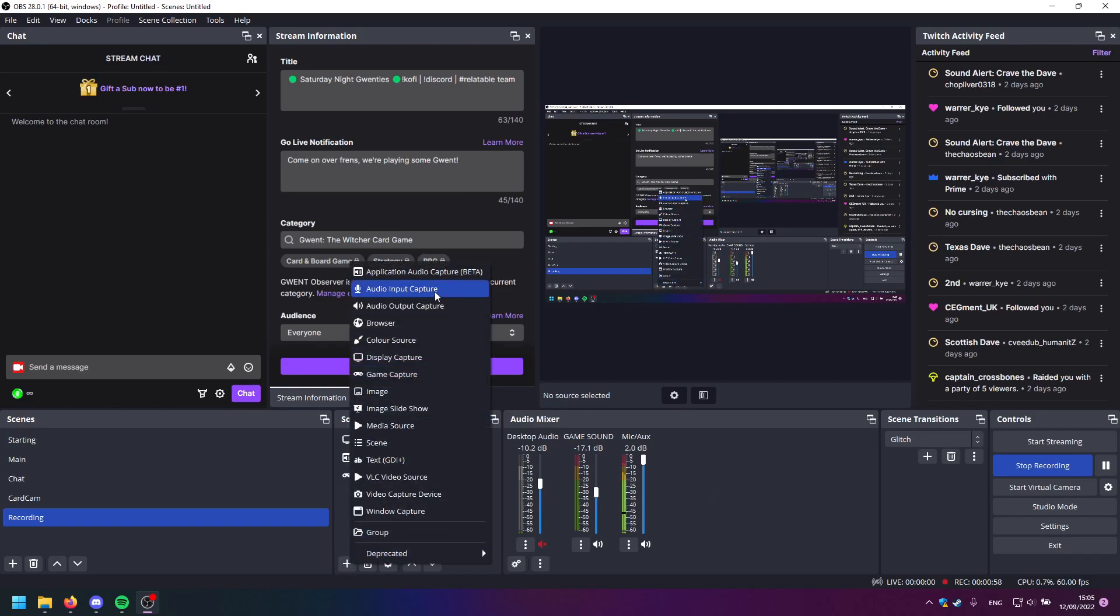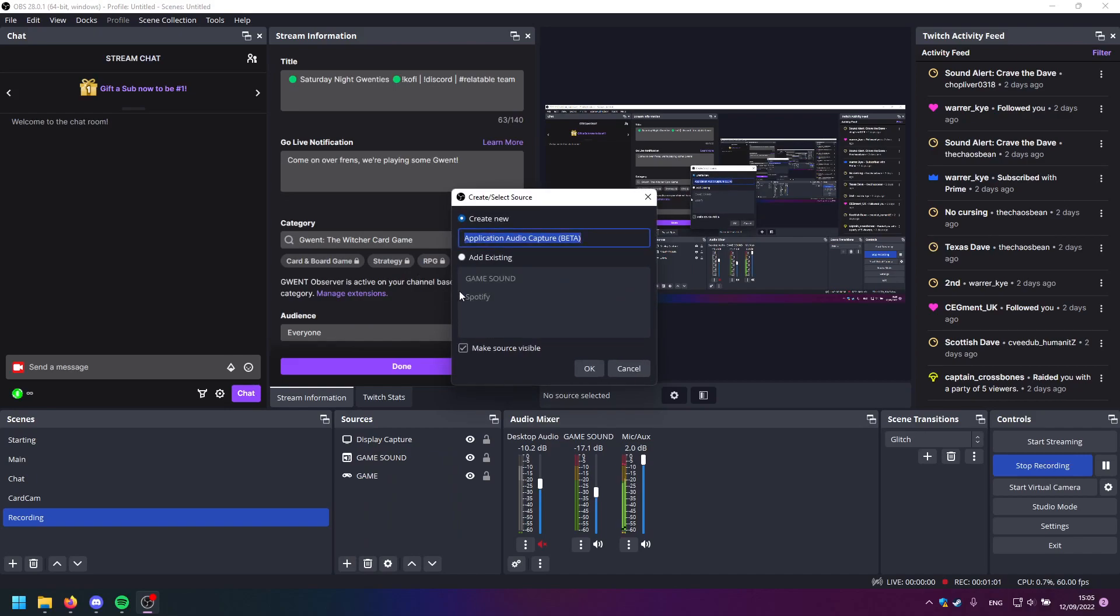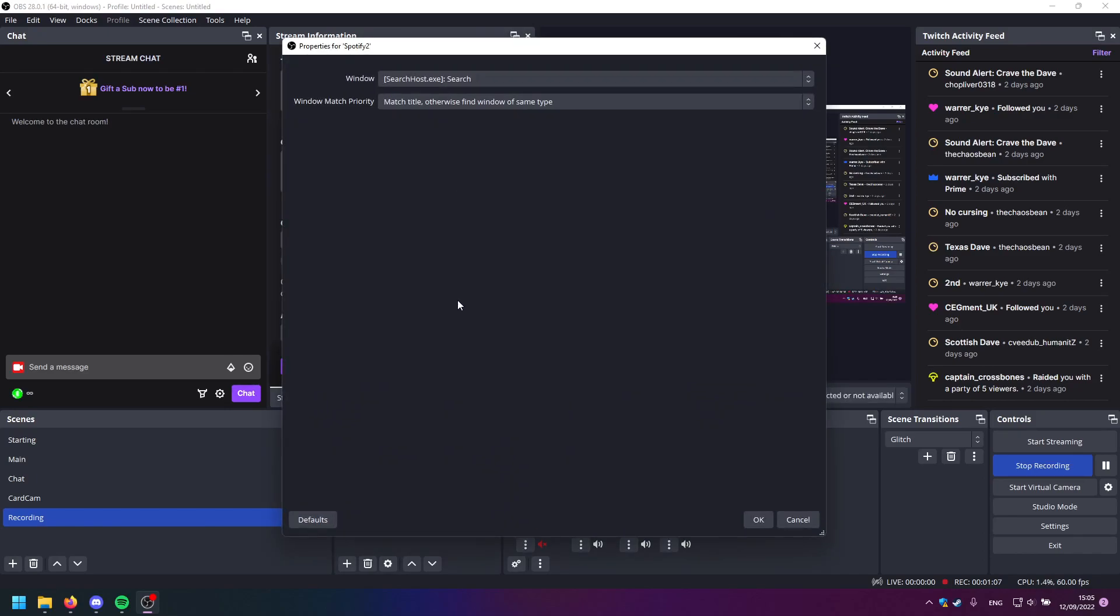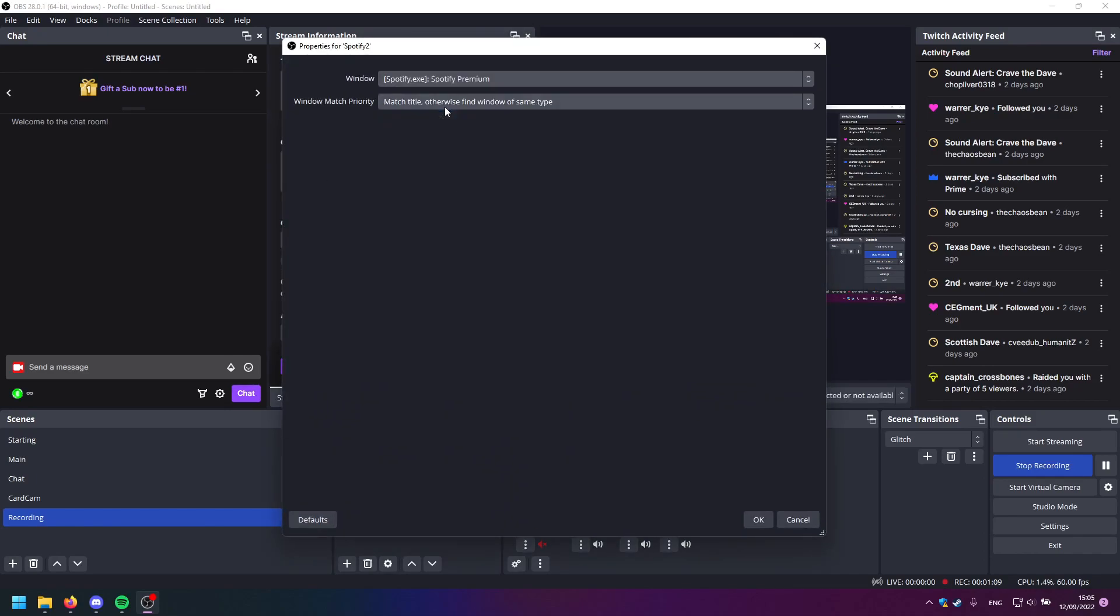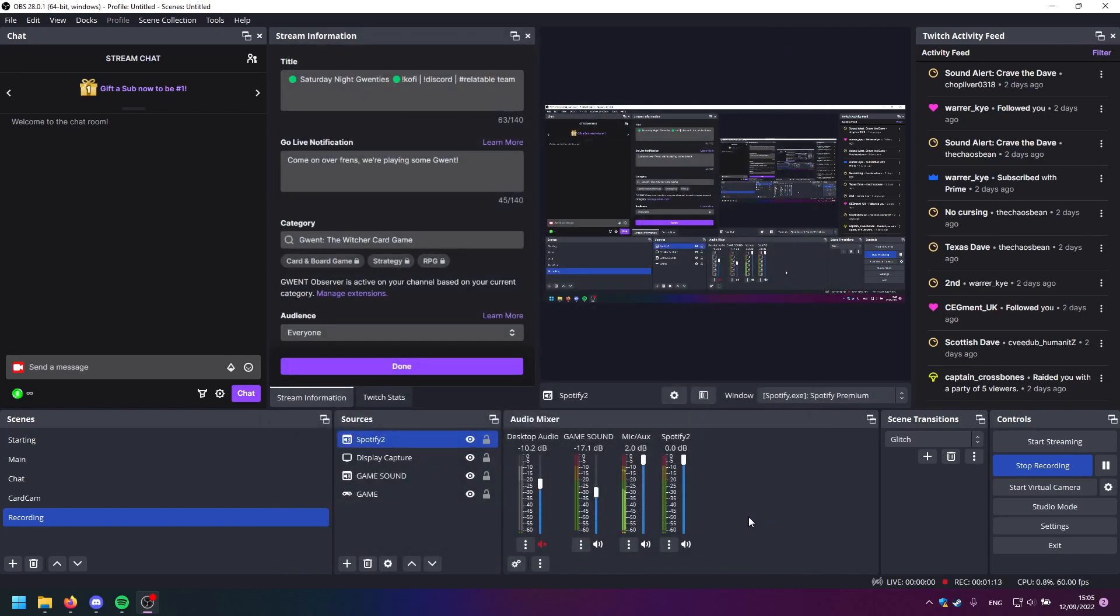First of all, let's create an application audio capture. Let's say we call it Spotify 2 because I already have a Spotify one. Then it's just you just select the window for Spotify, press OK, and now we have a new source here.